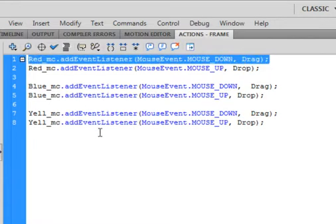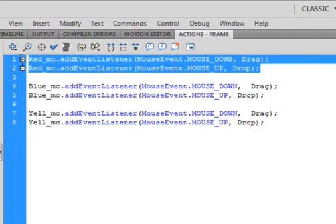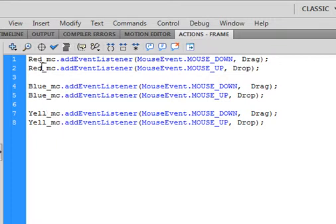Copy that line, paste it, and up here make it MOUSE_UP — again, capital letters. And change drag to drop. Then you can copy both of those lines, put a space in, paste them in, and change red to blue — that's our second movie clip. Come down here, put a space, paste it in again, and change the red to yellow. So now I have red, blue, and yellow movie clips that I can drag and drop.